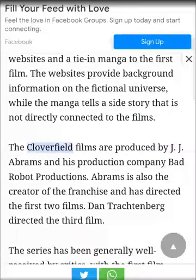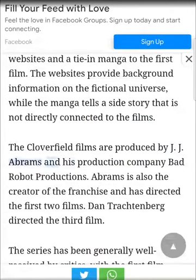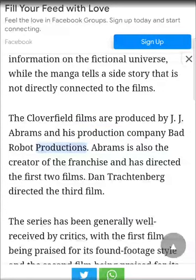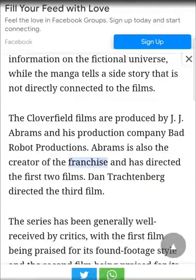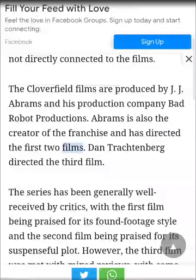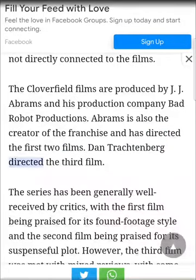The Cloverfield films are produced by J.J. Abrams and his production company Bad Robot Productions. Abrams is also the creator of the franchise and has directed the first two films. Dan Trachtenberg directed the third film.